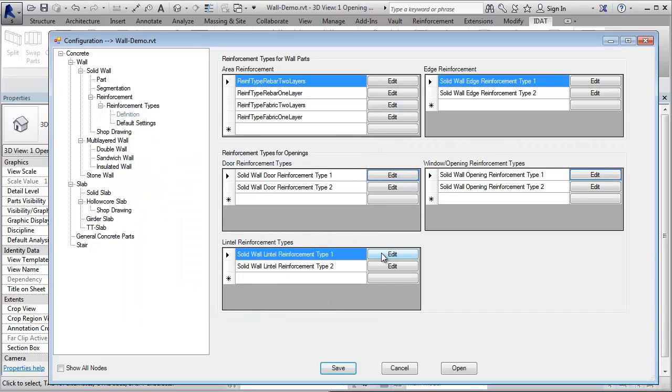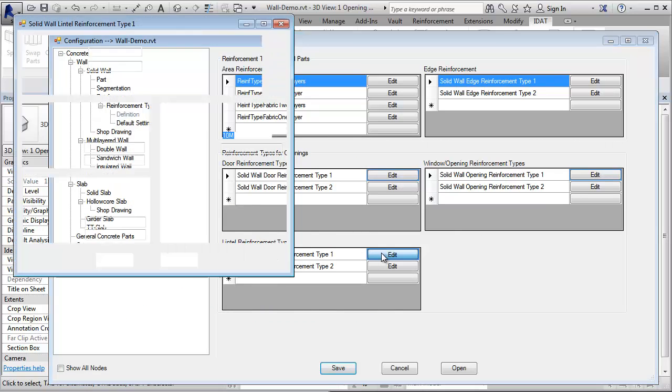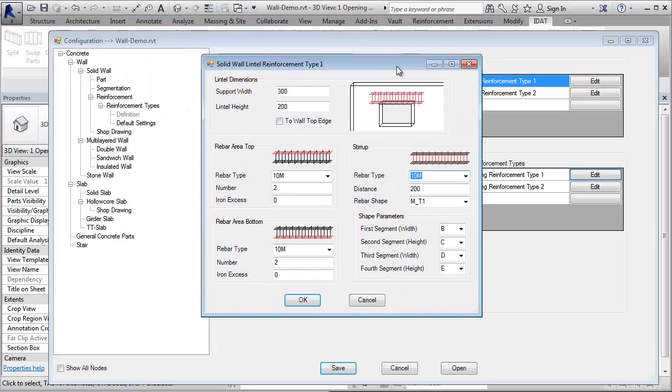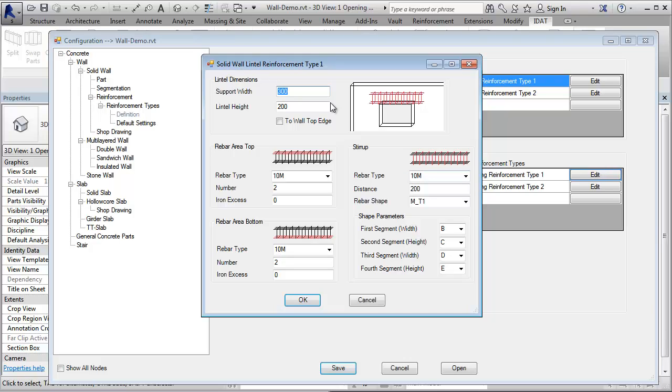Here you can define reinforcement types for lintel. You define the support width, how much the lintel should overlap the opening. The lintel height can be fixed size or we can say that the lintel should go up to the top of the wall edge.